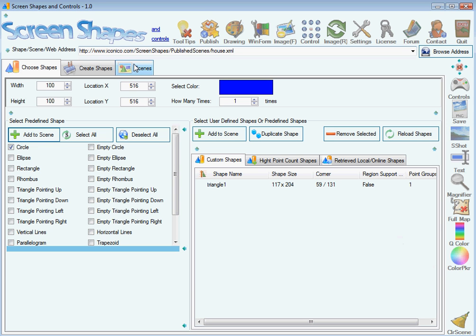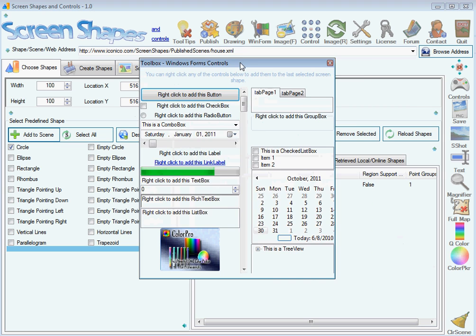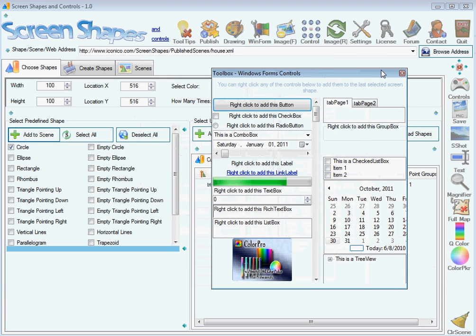Hi, I'd like to present Screen Shapes and Controls, an application which allows you to work with predefined and custom shapes and also with Windows Forms controls to create mockups.